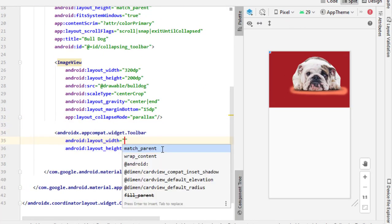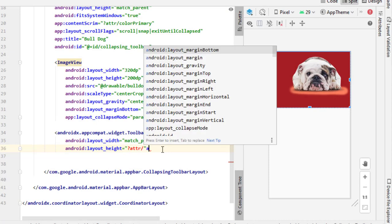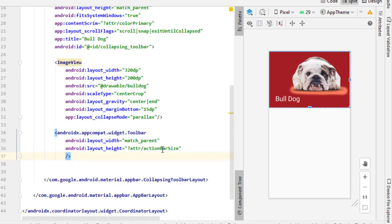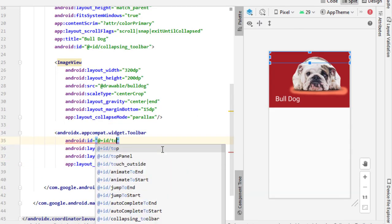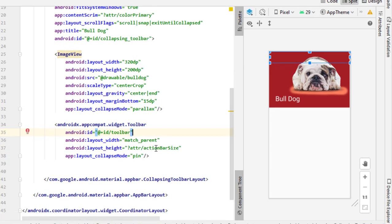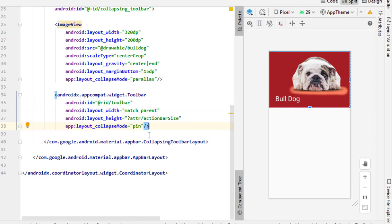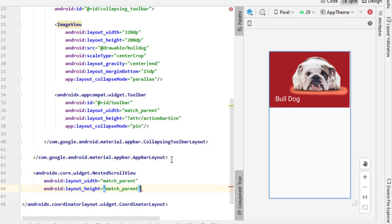After that, I will set my actual toolbar. Then I will add a NestedScrollView for the rest of my layout which I will implement later on.